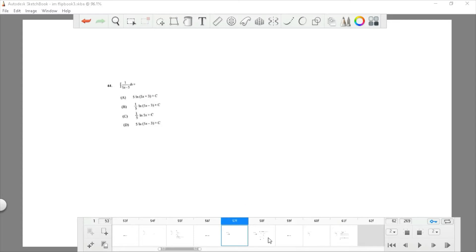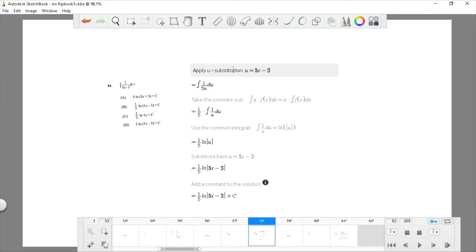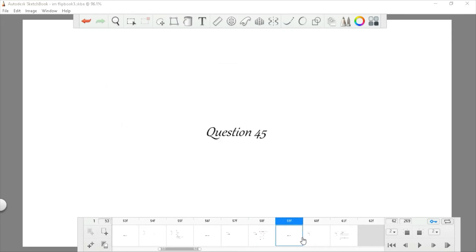Question 44: find the integral of 1 divided by (5x minus 3). Apply substitution. Note that 1/5 is a constant factor. The integral of 1 over a linear expression in x gives a natural log form, so the result is one-fifth times ln|5x minus 3|. Rewriting in the original form, the answer is choice B.